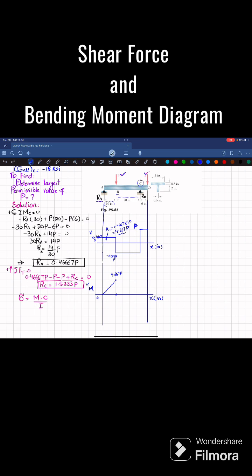Now this is the second area A2. A2 equals minus 0.533 multiplied by 20, giving minus 10.667 times P. The bending moment at this point will be 4.667P minus 10.667P, which gives minus 6P. So this point is minus 6P on the bending moment diagram. Since the shear force is a horizontal line with negative value, the bending moment will be one degree higher with a decreasing slope — a straight line.